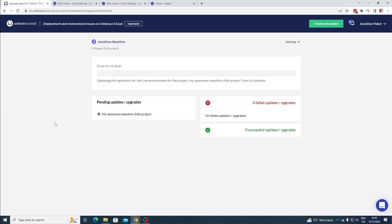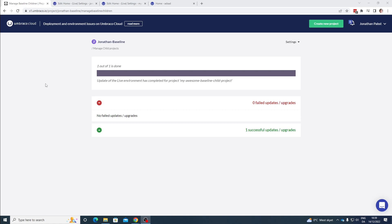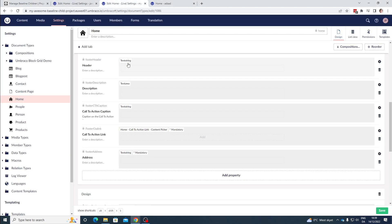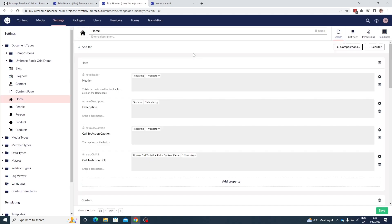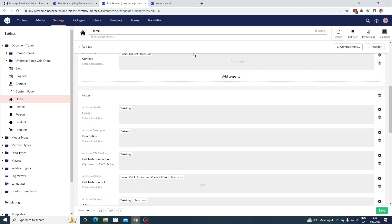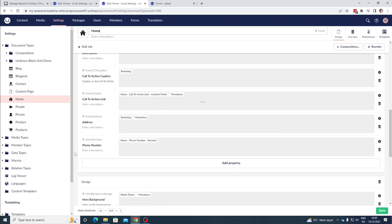As we can see the upgrade is now running — let's wait for the deploy to finish. The update has been pushed down to our child project successfully. Let's go back to our child project and refresh the page. Once the page has been refreshed, let's scroll down to our footer — and as you can see the upgrade has been successfully pushed to our child project.